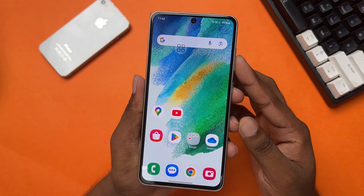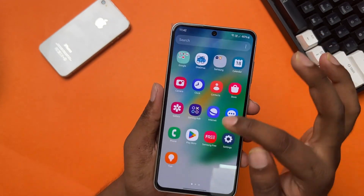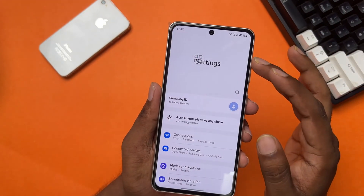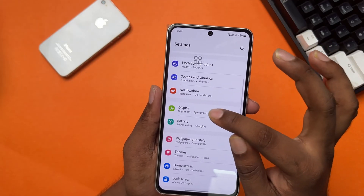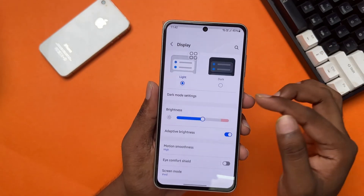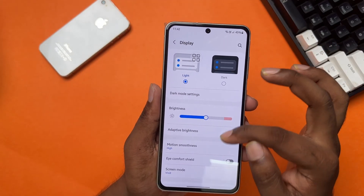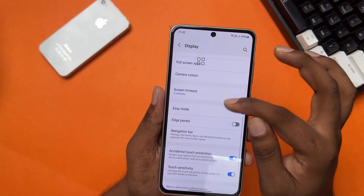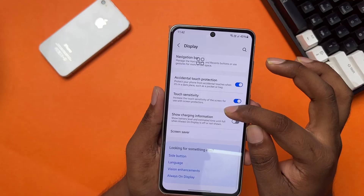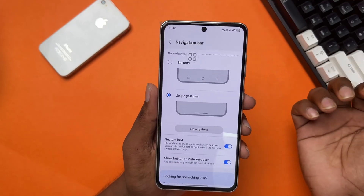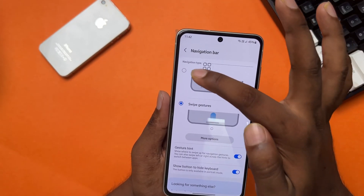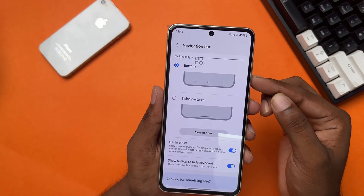Before you do anything, open Settings, scroll down, tap Display, scroll down, tap Navigation Bar. Try to switch to a different navigation bar and see if that works or not.